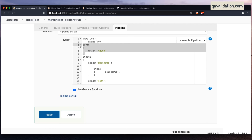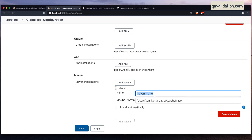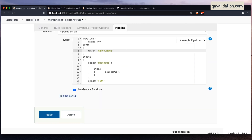As I mentioned, the declarative syntax starts with 'pipeline', agent is 'any' since I have only one Jenkins instance. The syntax is a bit different from the scripted version — instead of defining a variable equal to a tool, there is a dedicated 'tools' section at the pipeline level, just like the 'stages' section. Inside tools, you can specify git, maven, gradle, etc. I provide the 'maven' keyword and the name I created in Global Tool Configuration — which is 'maven_home'.